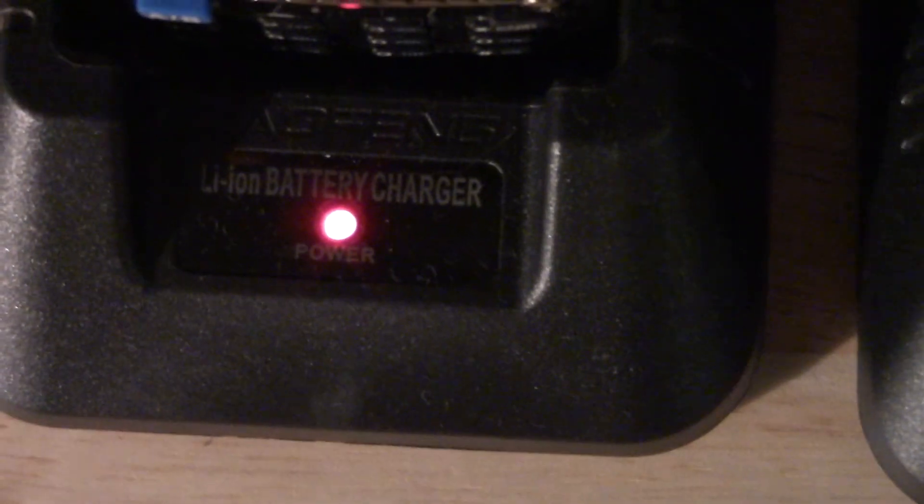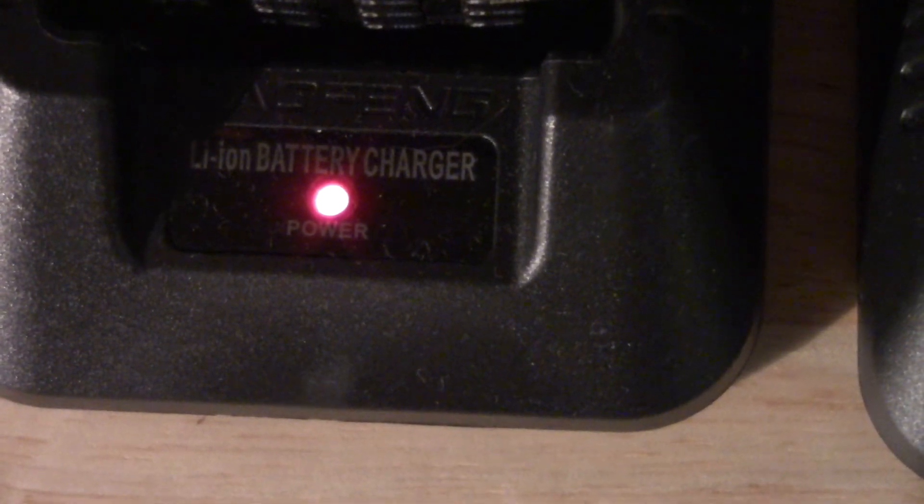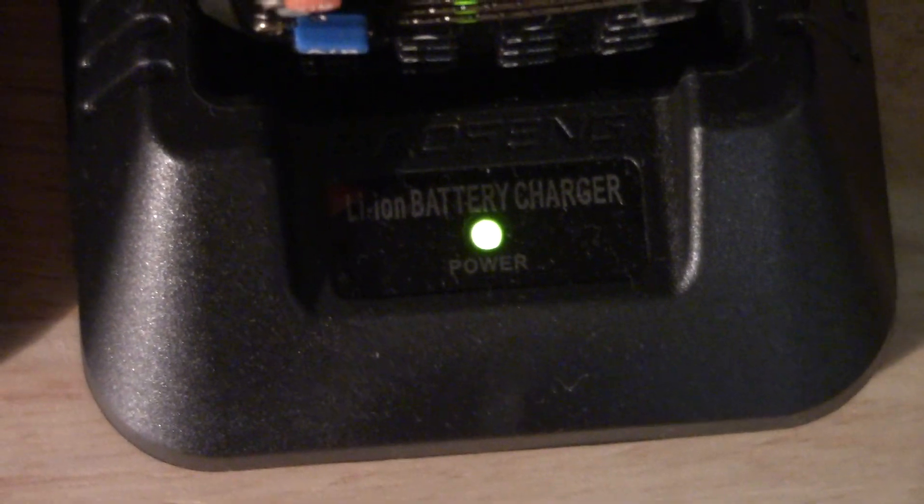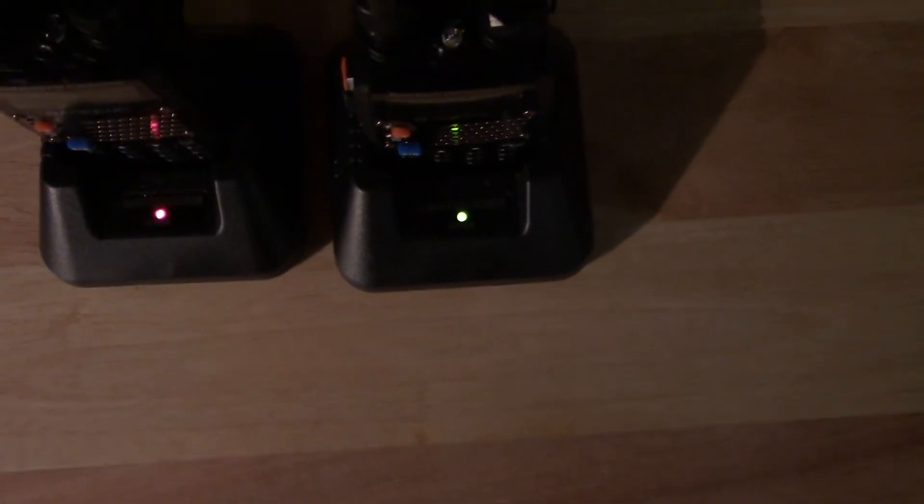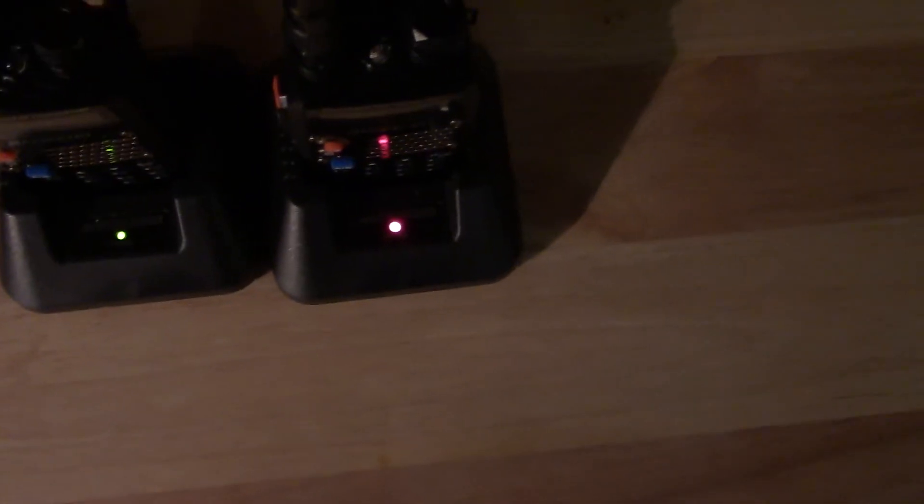They're the same identical chargers, so just real quick, I'll pull this one out, stick that one over here - okay, that one went green. And I'll stick this one here, and that one's red saying it's charging.